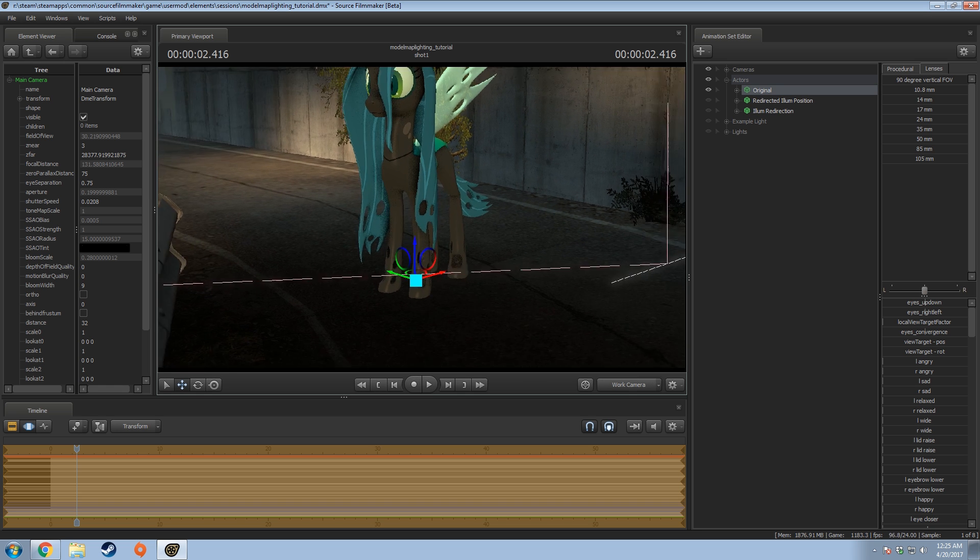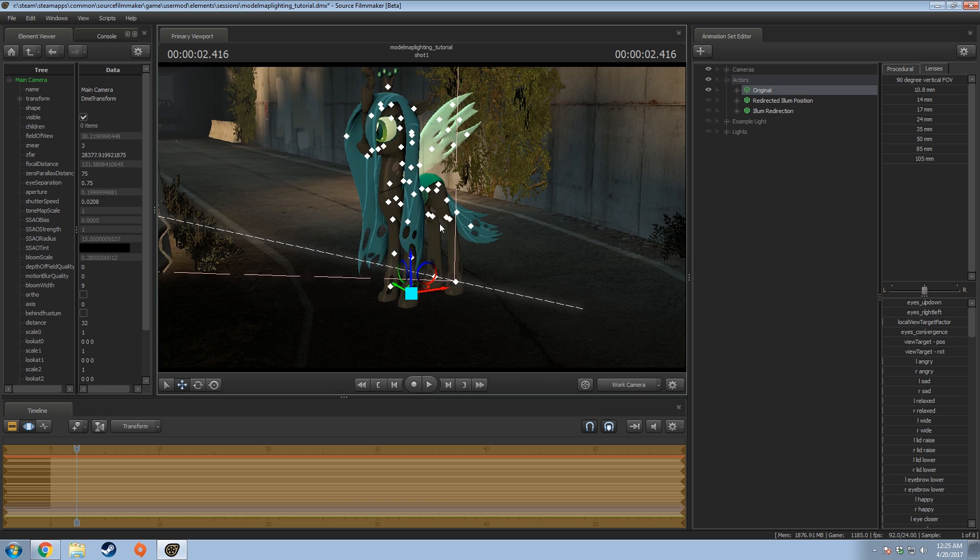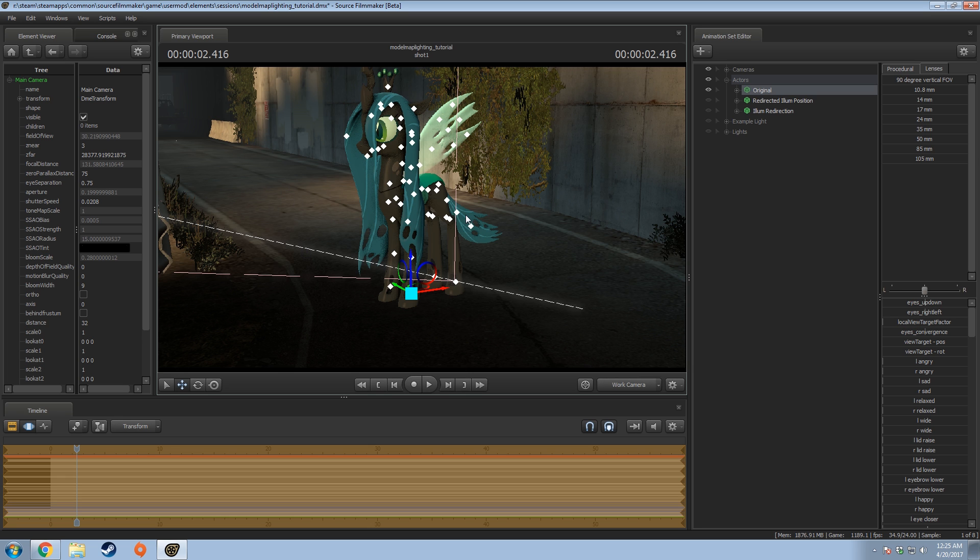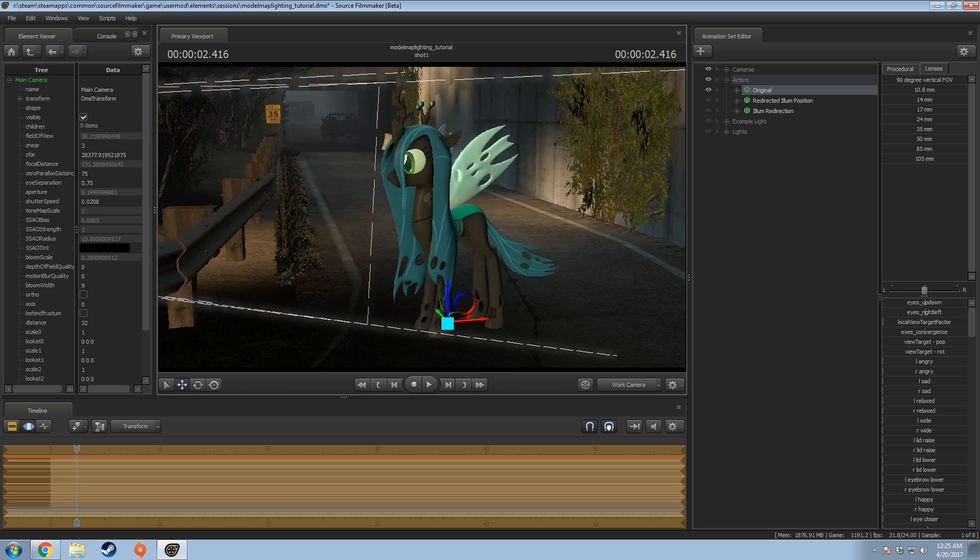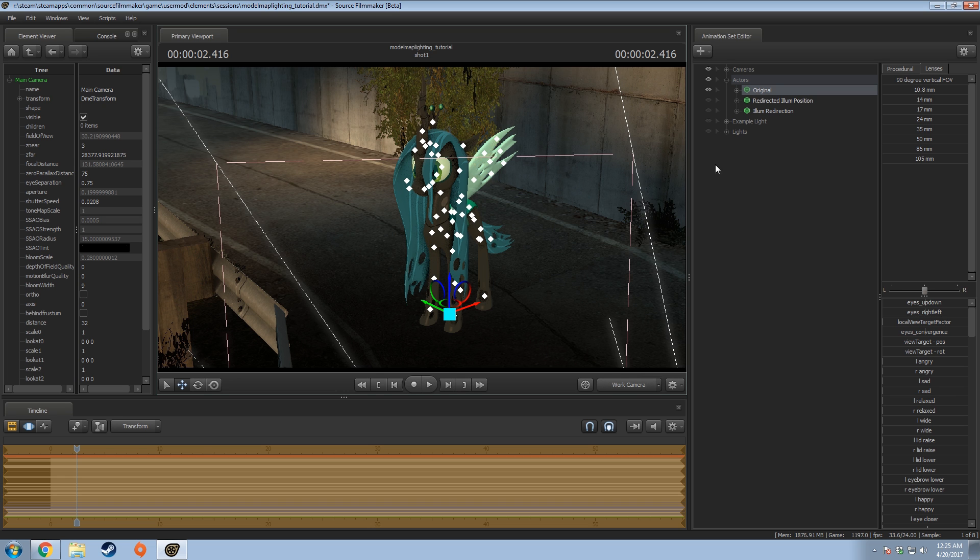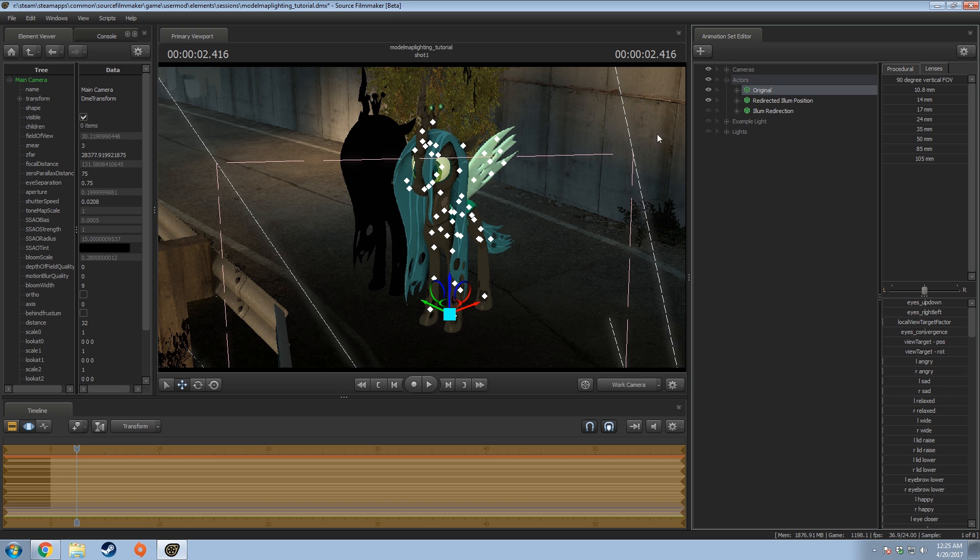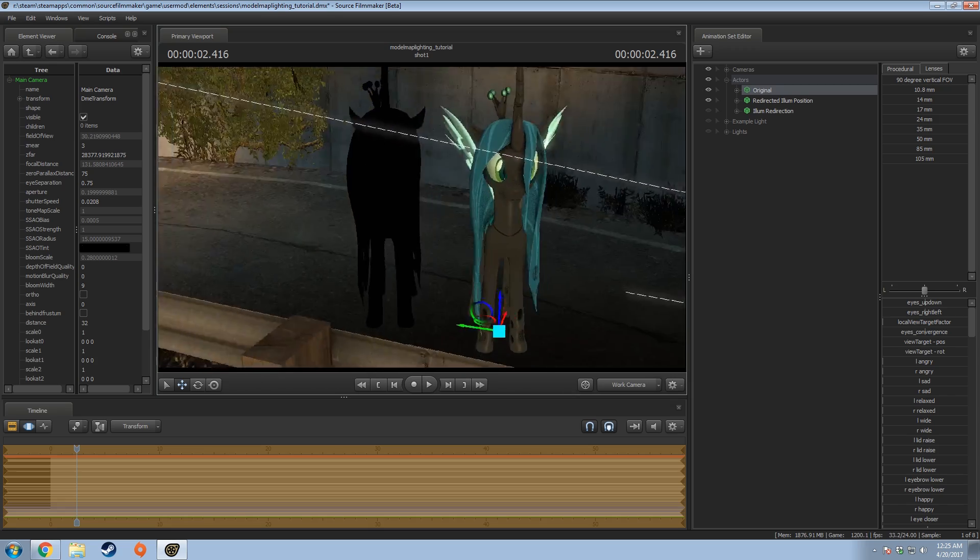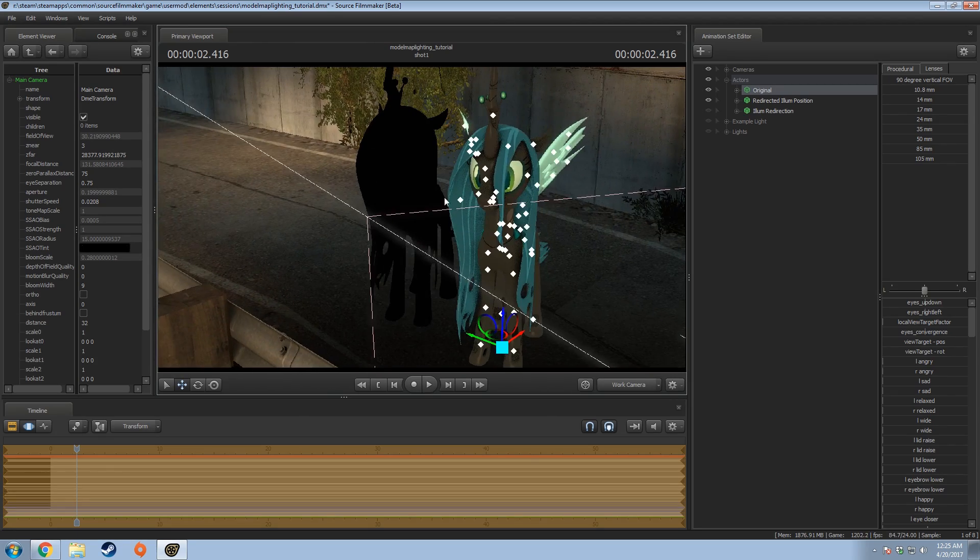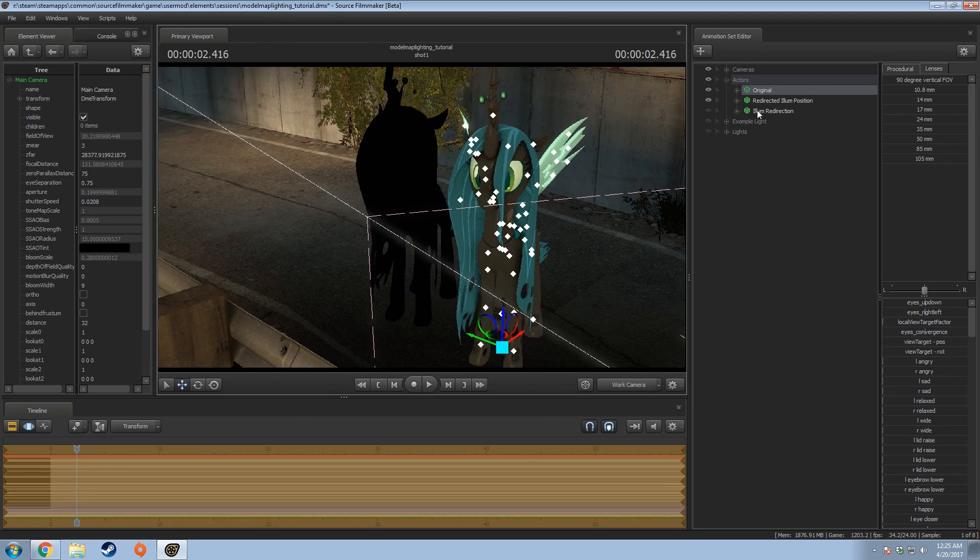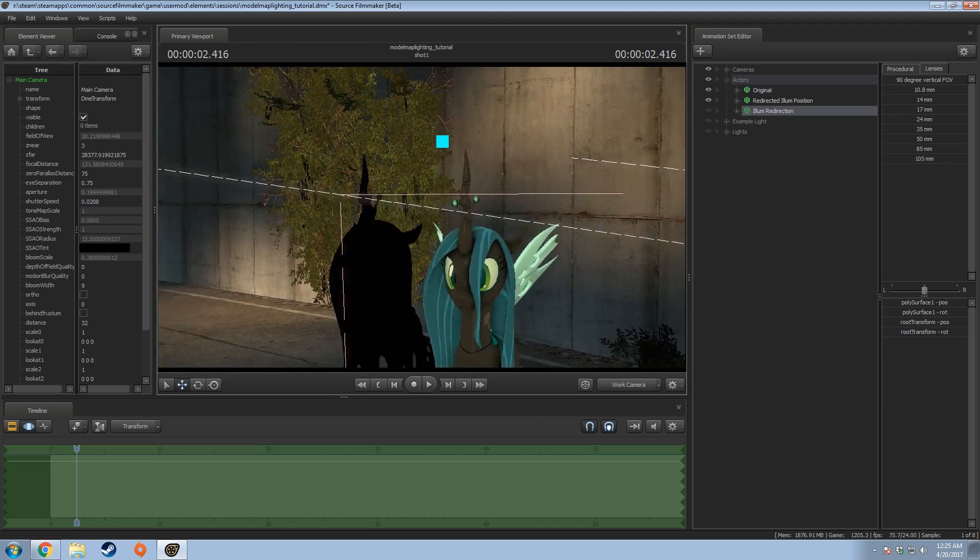And what an illumination position does is it is something on the model itself that is telling the map where this model is and what lighting it should be taking in. What you could do is disconnect it from this model and attach it to another. For instance, that's what this one is. She is completely black because I have taken this model right here and thrown it completely out of the map somewhere.